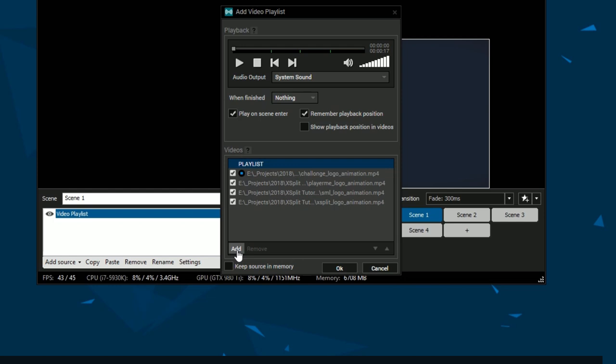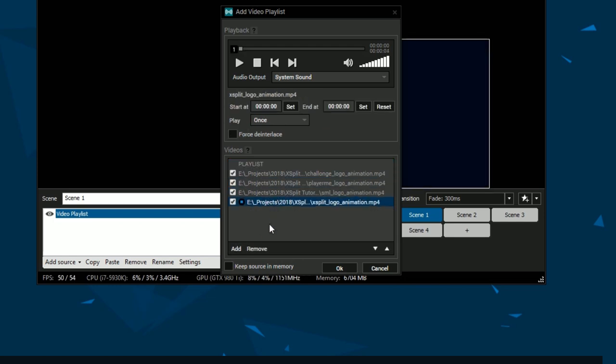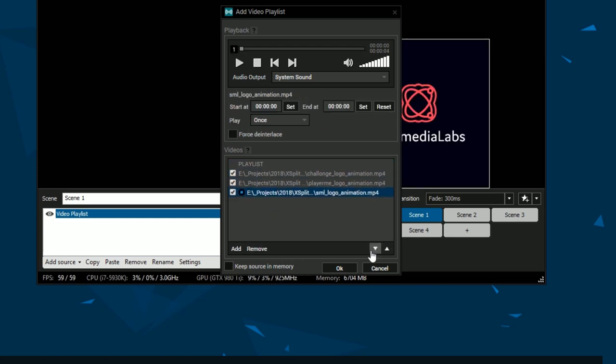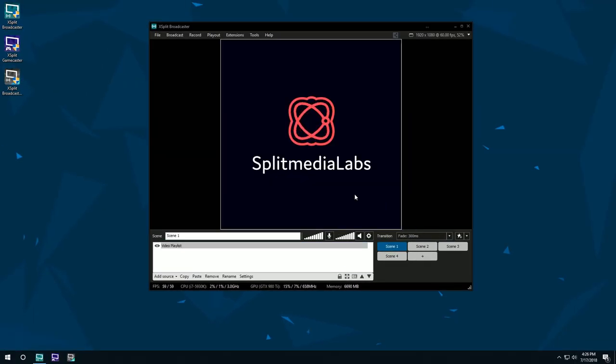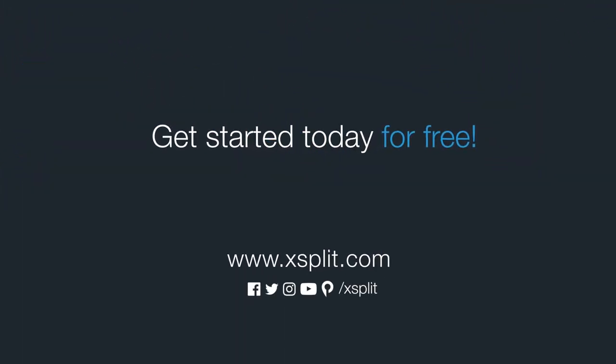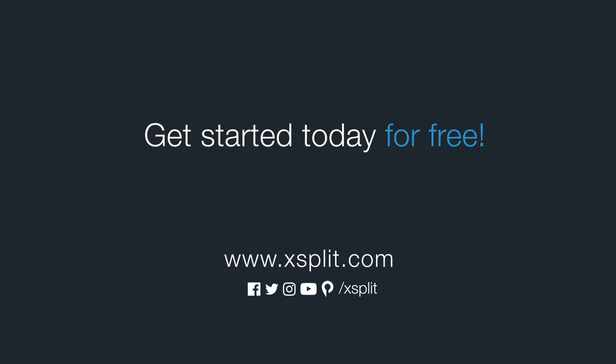You can use the controls at the bottom to remove or arrange the video files. And that's how you use video playlists in XSplit Broadcaster. For more information check out XSplit.com and be sure to follow us on social media.